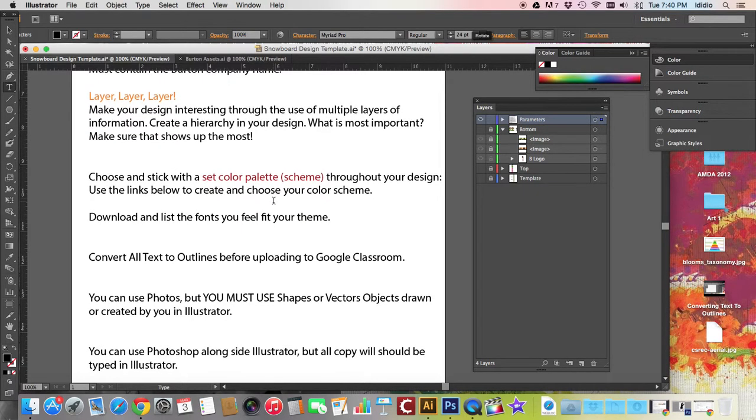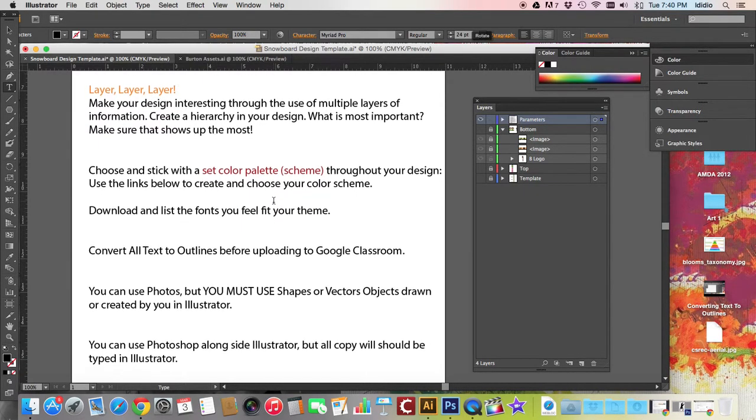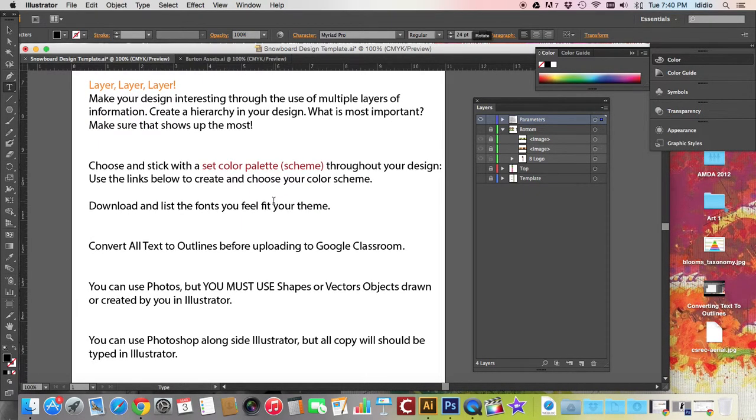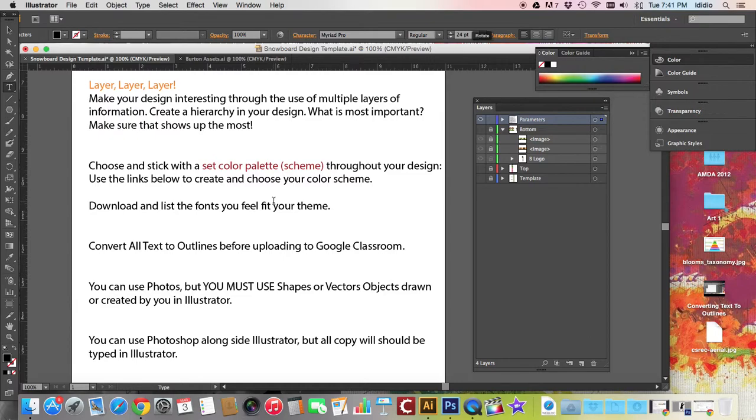Please layer, layer, layer, layer, layer. The more layers you have, the more interesting your design will be to the viewer. Use multiple layers of information. Create a hierarchy in your design. What's most important? Make sure what is most important is what shows up the most. You don't want something that's integral to your design to be on the bottom of your layers. Make sure it's on the top.